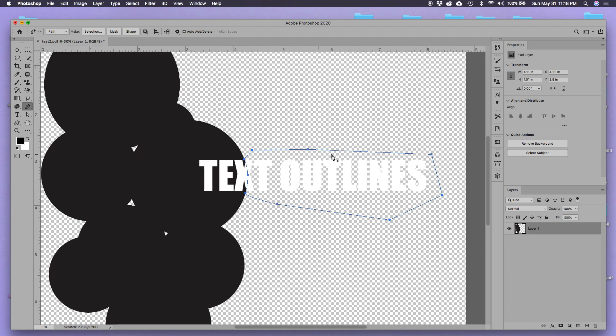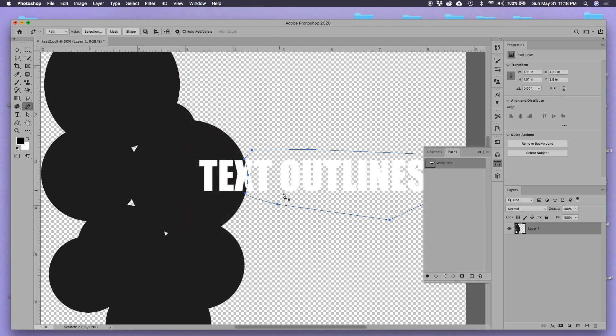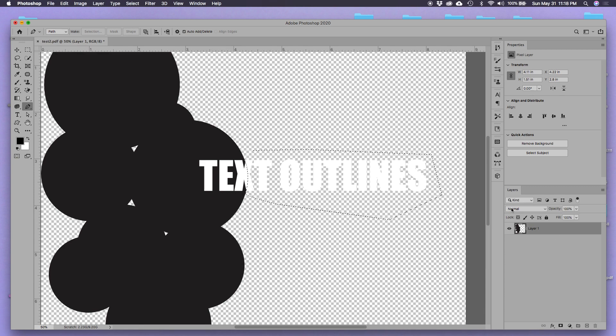In order to get a selection from the pen, I'm gonna go here to Window, make sure I can see my Paths, make a selection here, and then I'm gonna go here to Layers and I'm gonna add a layer mask.